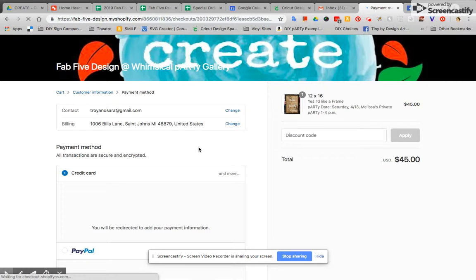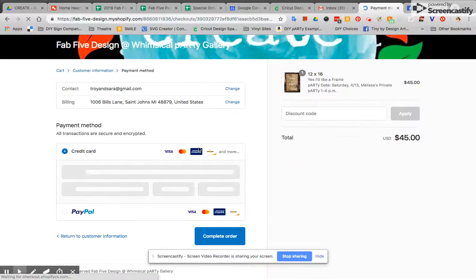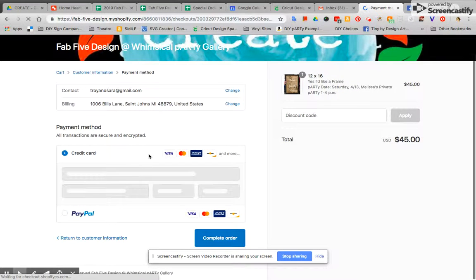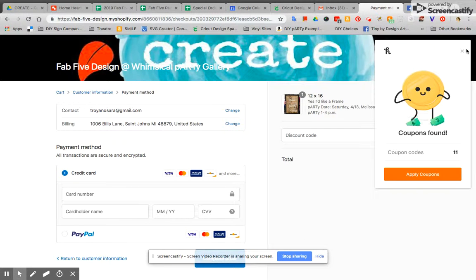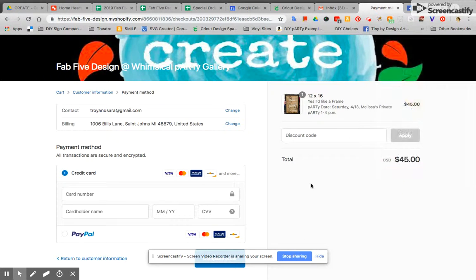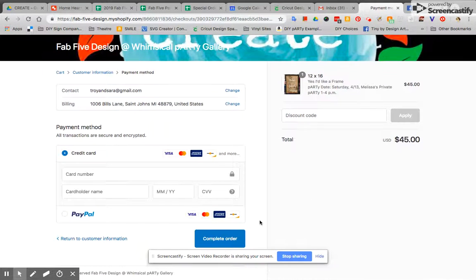If you do any shopping online you can use your credit card. We also have a PayPal option and then you can complete your order.